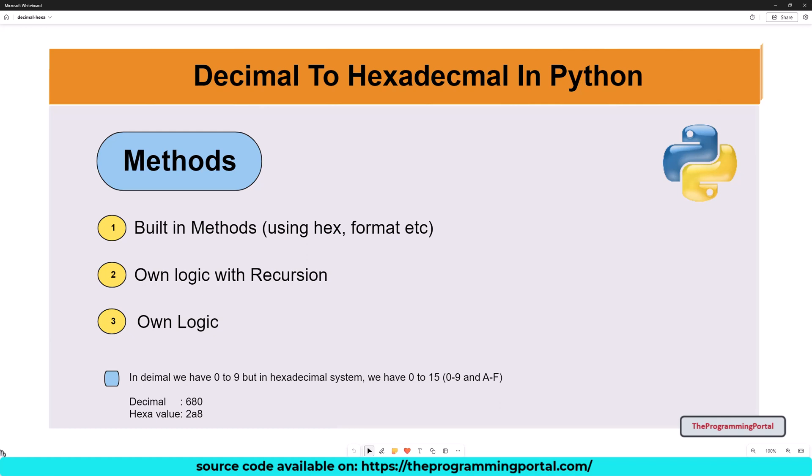This video is part of the conversion program series which we are doing for a few days. In my previous videos, we have seen how to convert decimal numbers to binary, where we calculated the remainder with custom logic.